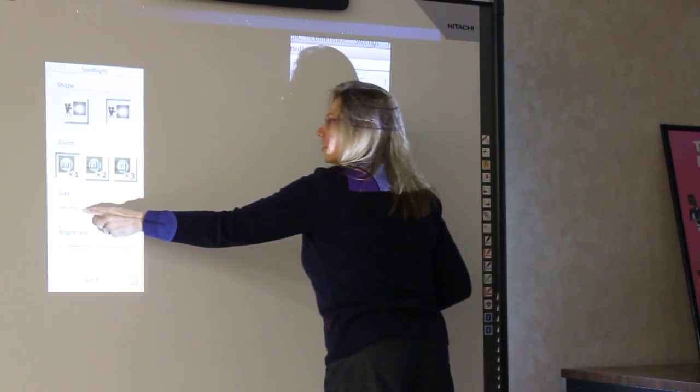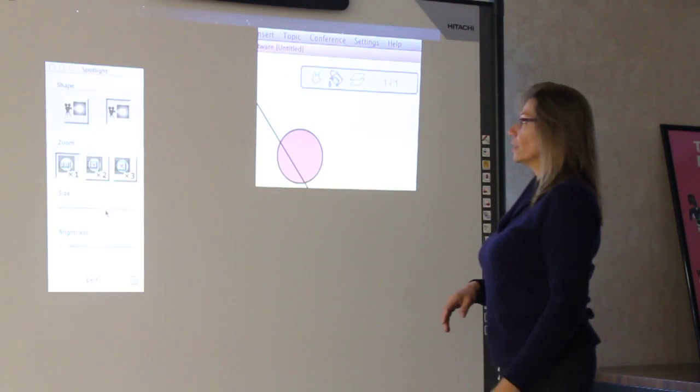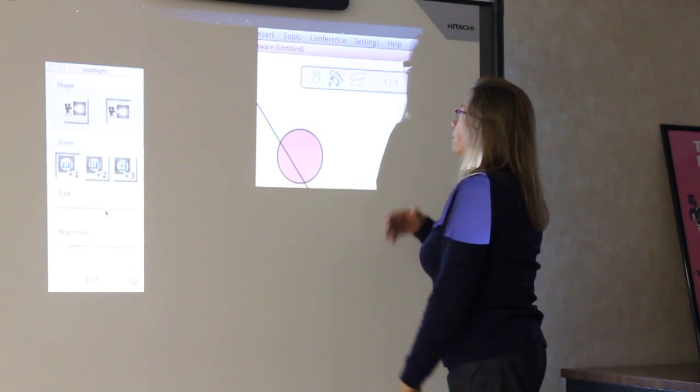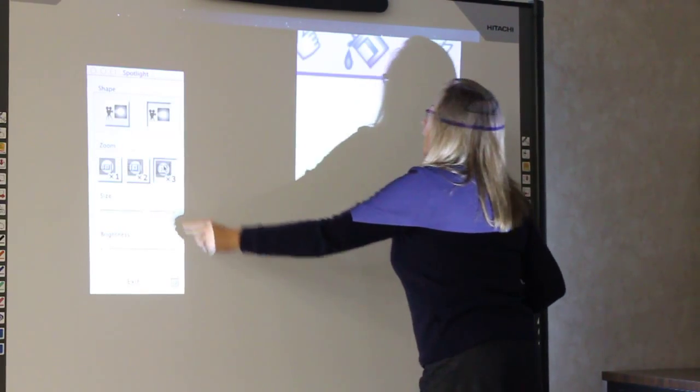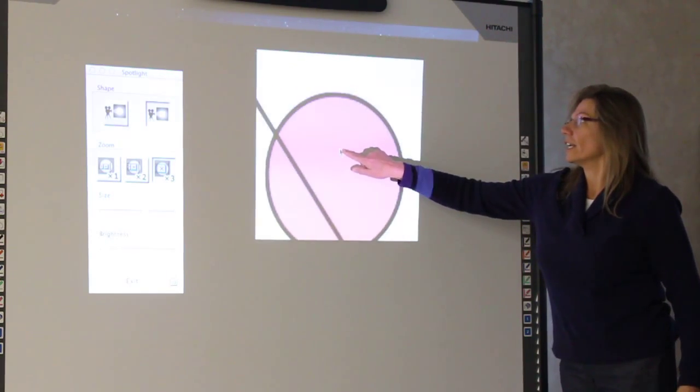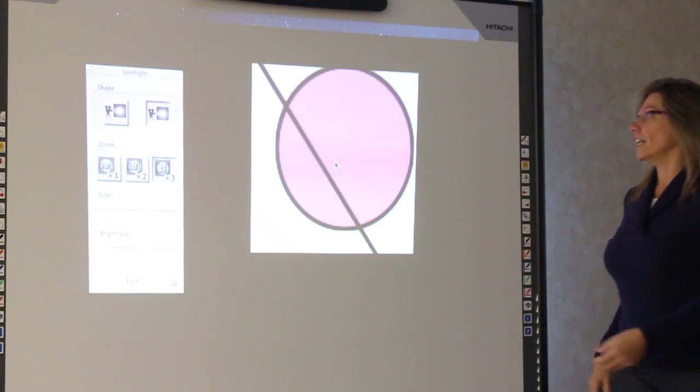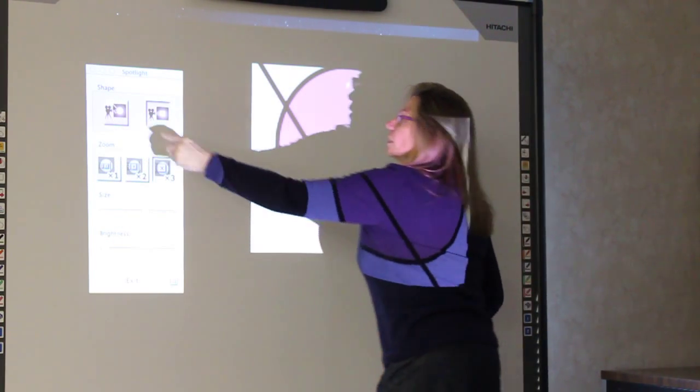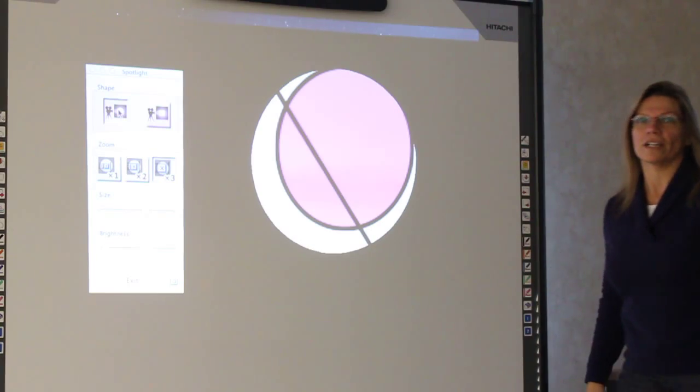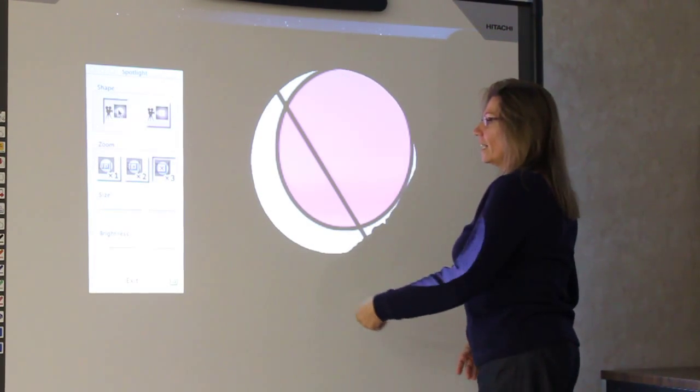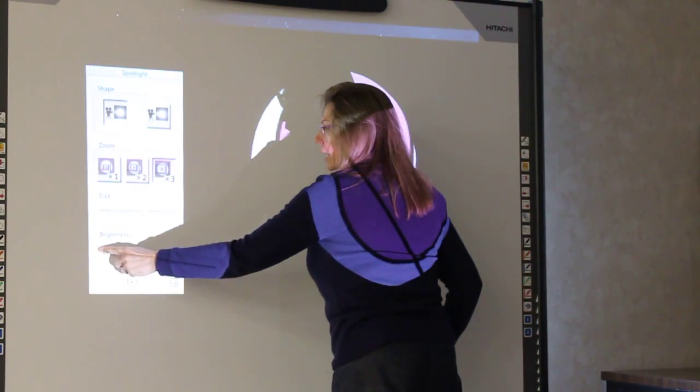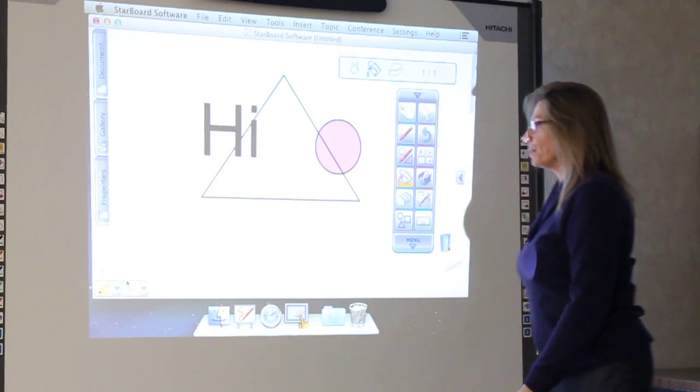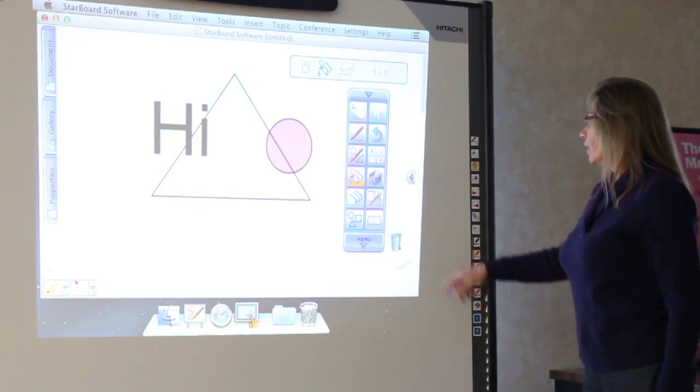You can change the size of it to be either bigger or smaller. And if you wanted to magnify what was behind so that everybody could see it, you can go as high as three-point magnification. And it'll blow up whatever you're showing behind there. And if you wanted to have it in a circular format, you can go circular instead of the square. So all different kinds of things you can do with that. And then the brightness just changes how much you can see behind the screen. So those are some cool features.